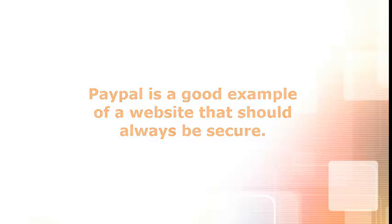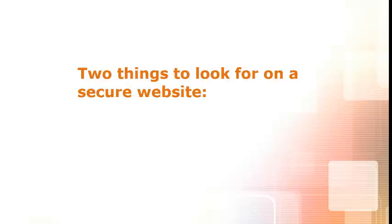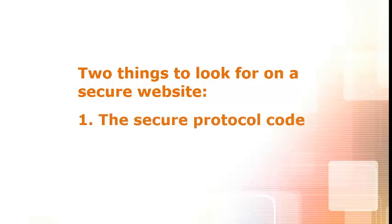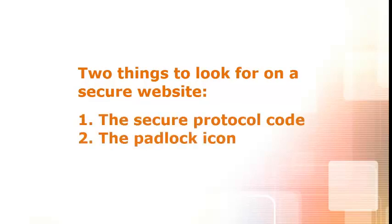There's a lot to learn about how security on websites works, but for now, let's just look at the results. There are two things you need to look for when deciding whether a website is secure: the secure address protocol and the padlock icon.